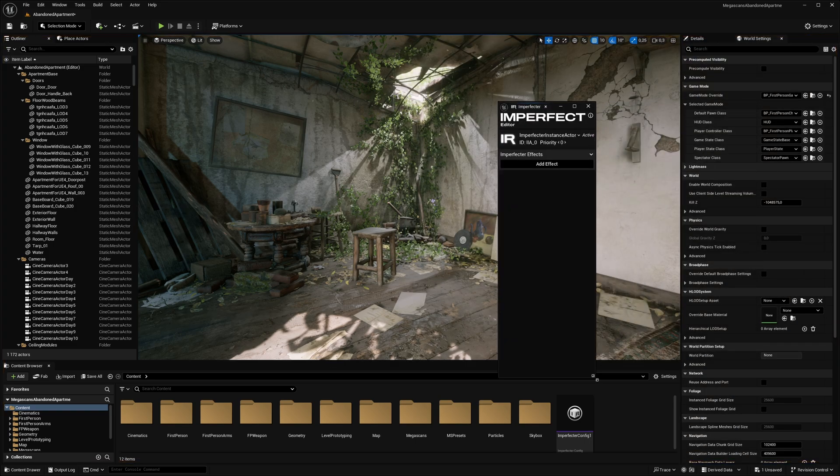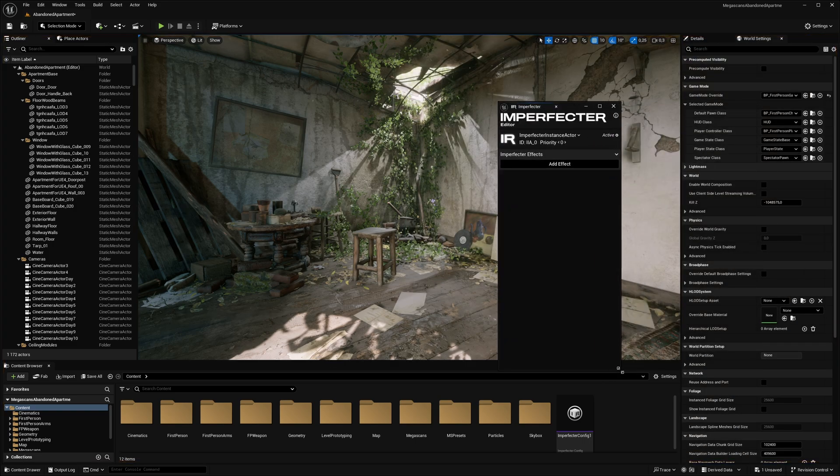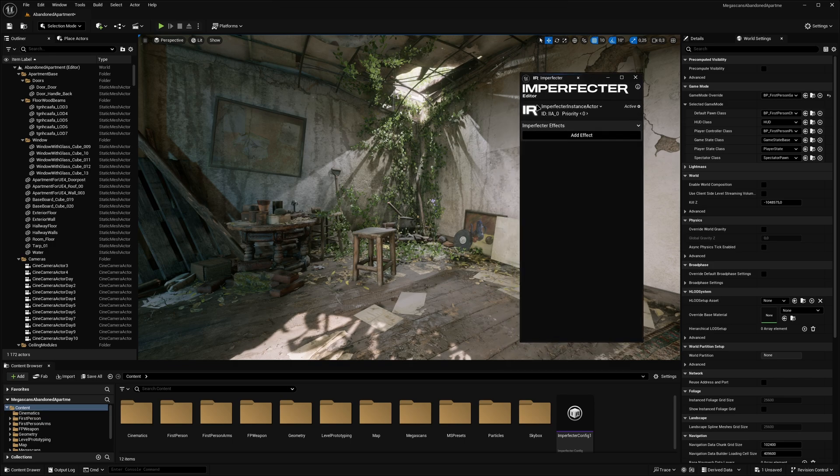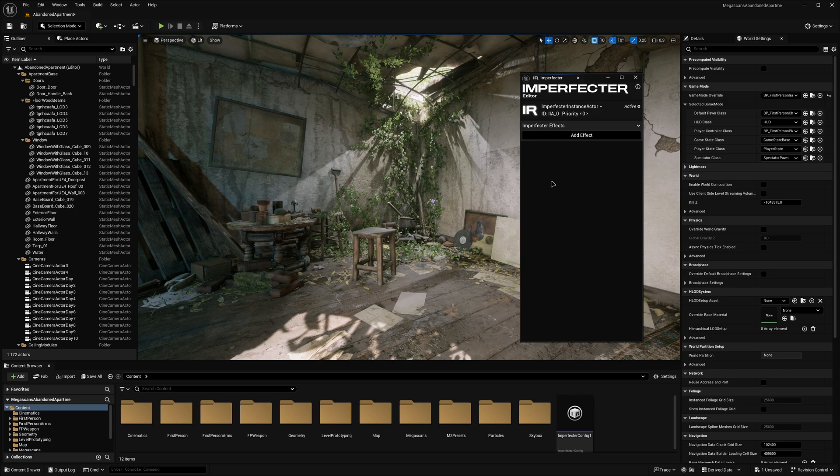Imperfector editor is primarily used for controlling the Imperfector instance actors, which act similarly to post process volumes. Each instance actor has its own list of effects, ID, priority index and on-off switch.